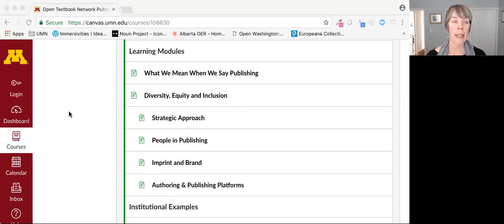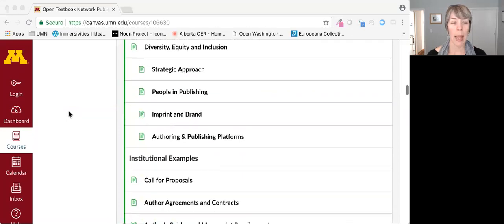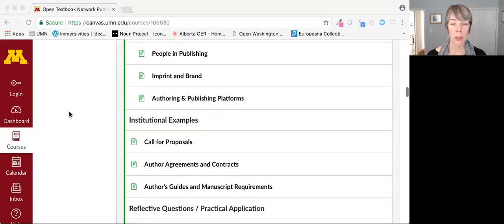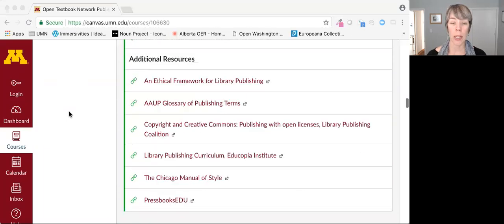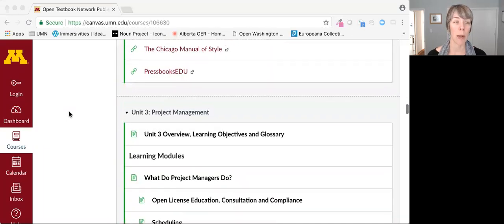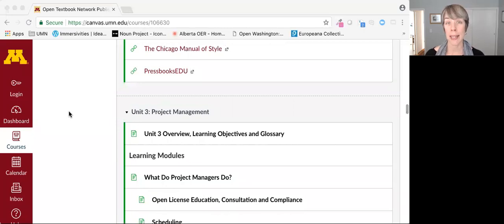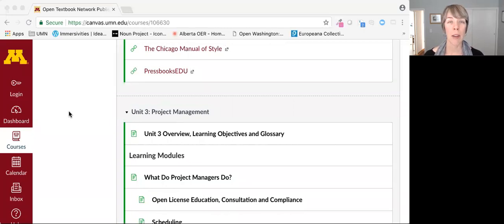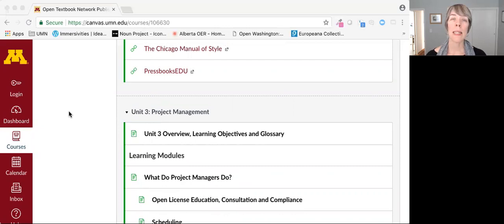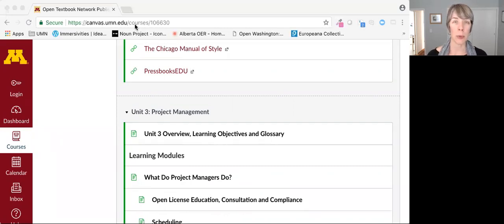This is a living curriculum, and we'll continue to build on it as we move forward in open textbook publishing as a community. I invite your ideas and feedback. Please email open at umn.edu.